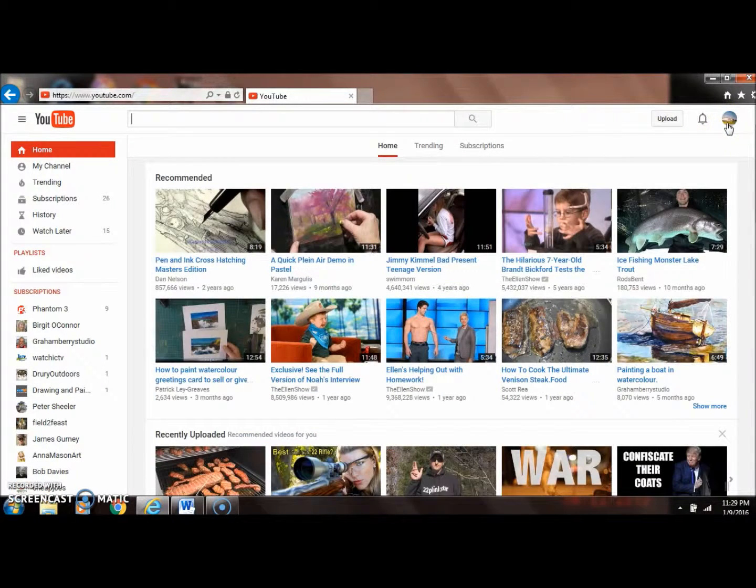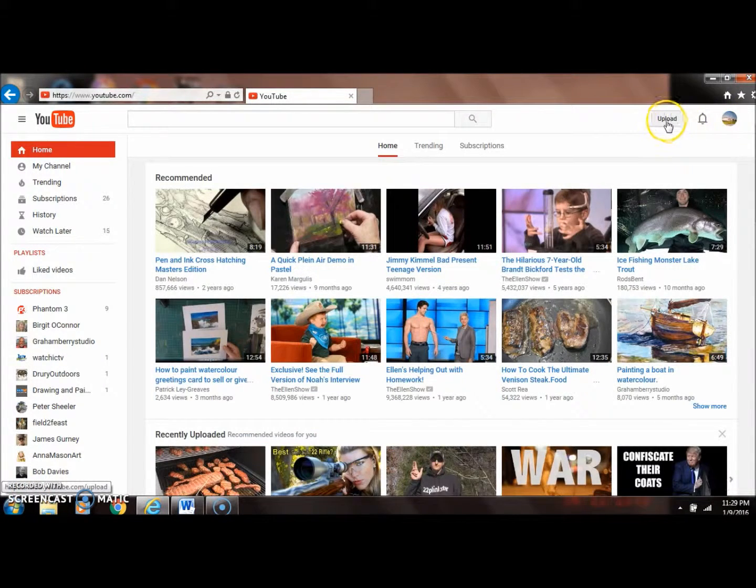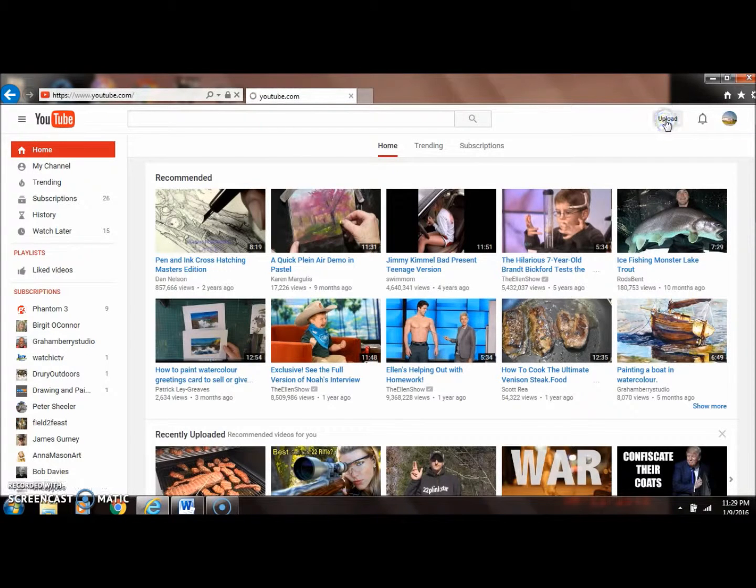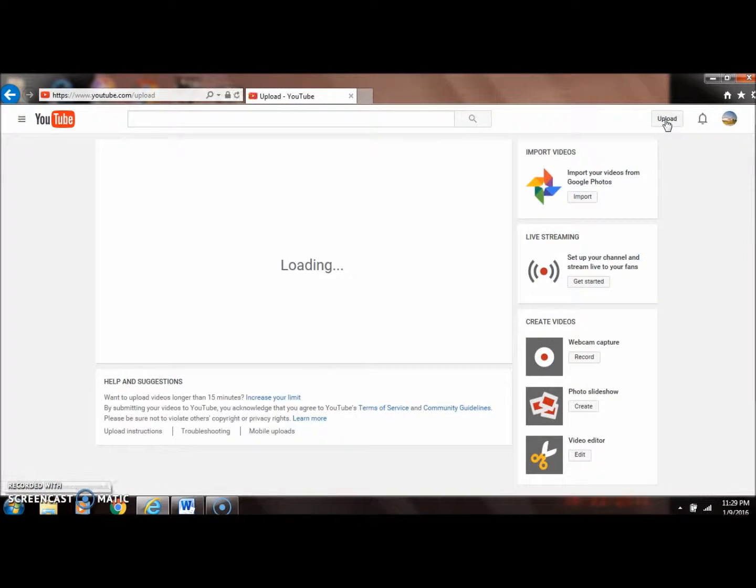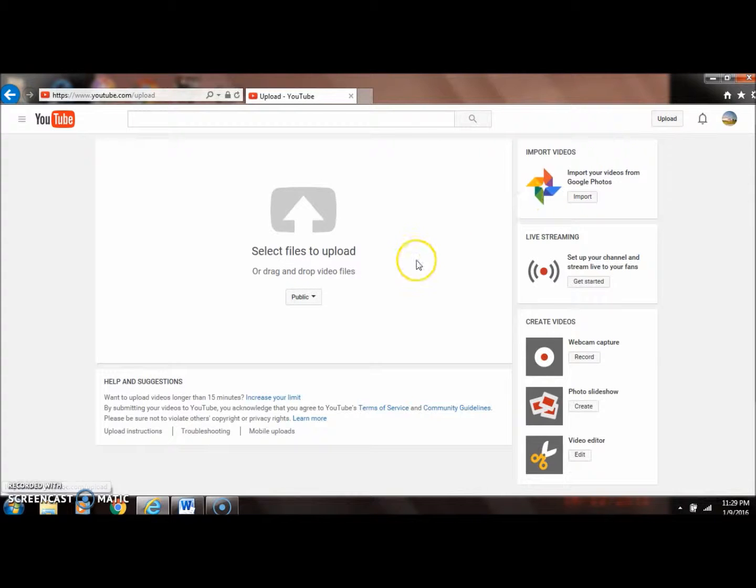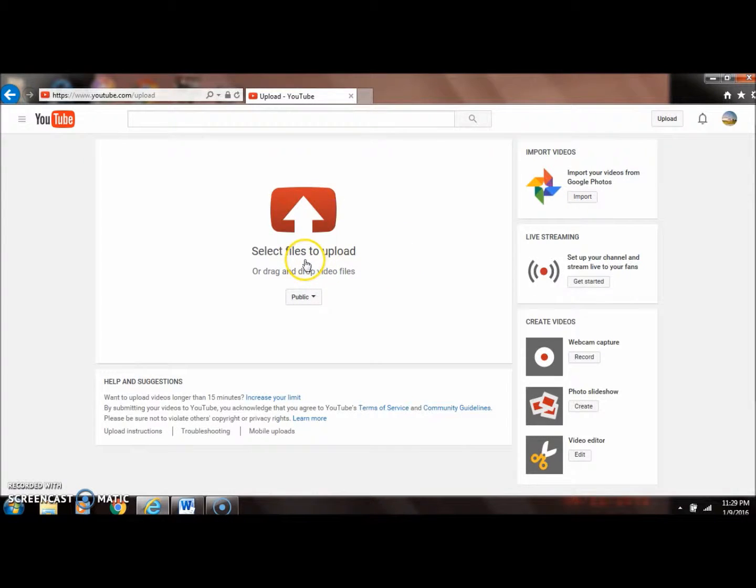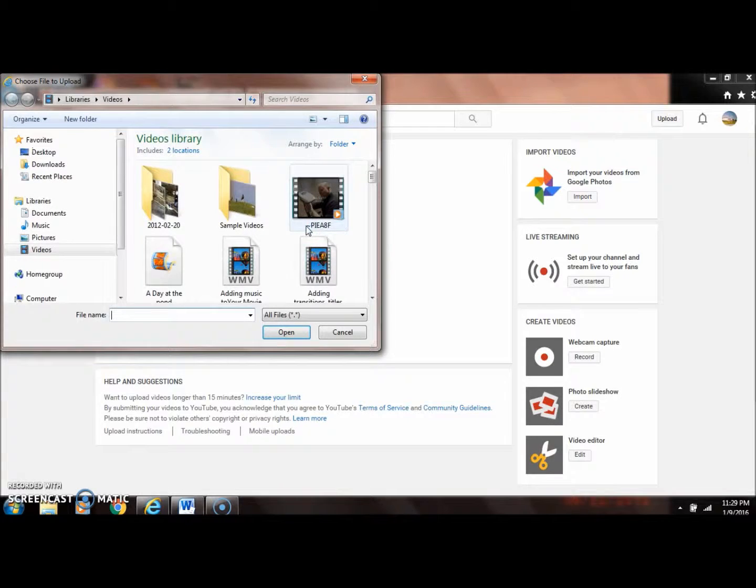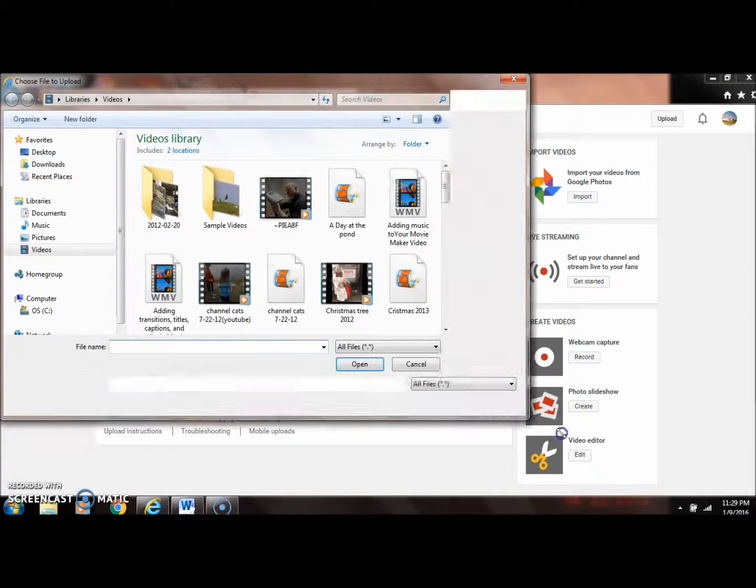We're going to click upload, and then right here it says select files to upload. We're going to click on that.